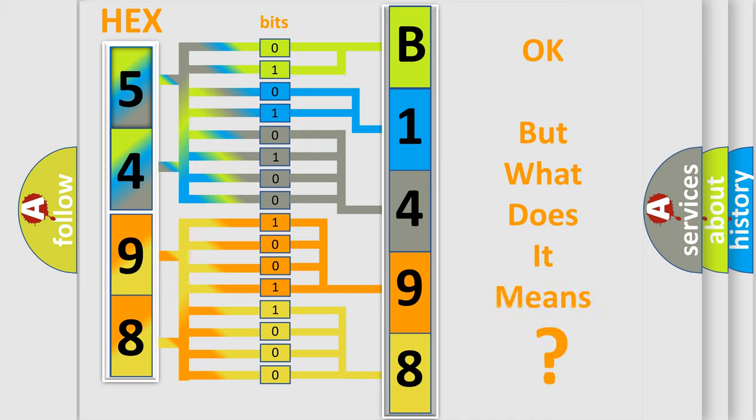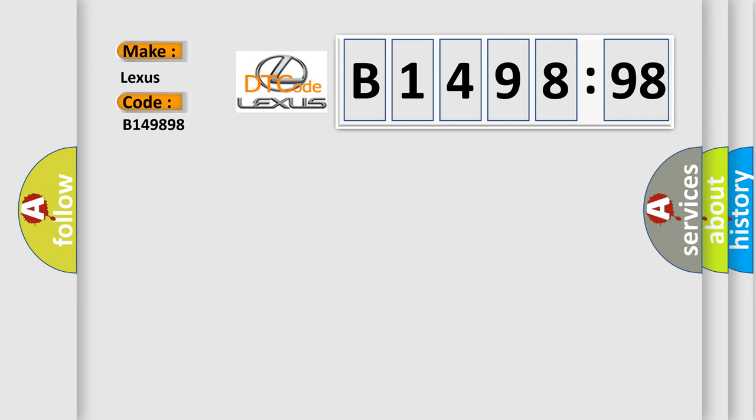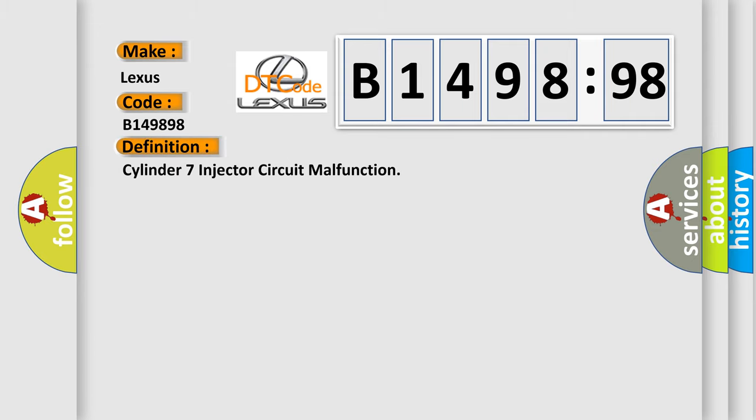The number itself does not make sense to us if we cannot assign information about what it actually expresses. So, what does the diagnostic trouble code B149898 interpret specifically for Lexus car manufacturers?